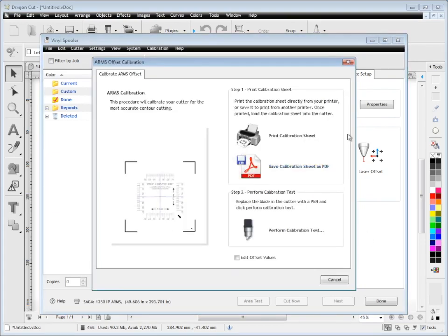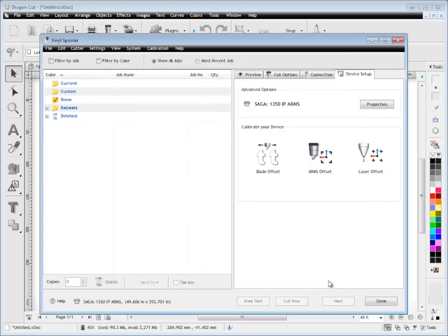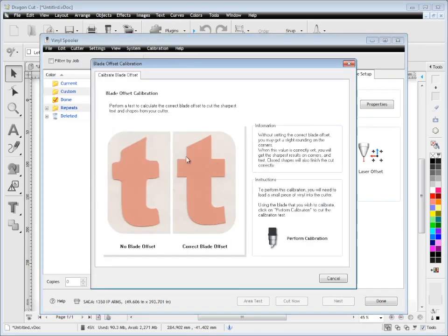The same goes with the arms as well. You may have to calibrate that too. Each individual cutter can be slightly different from another, which is why we have these specialist tools.